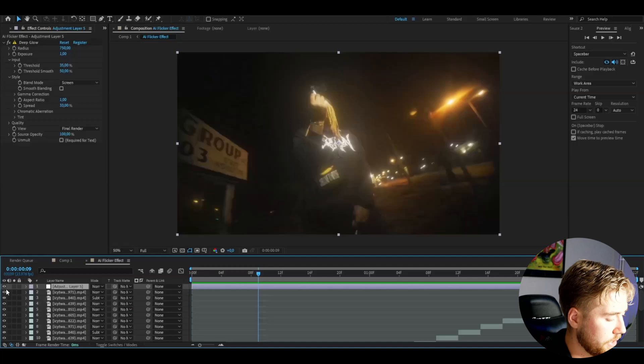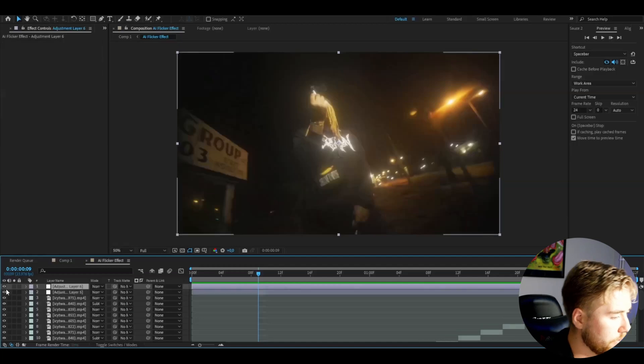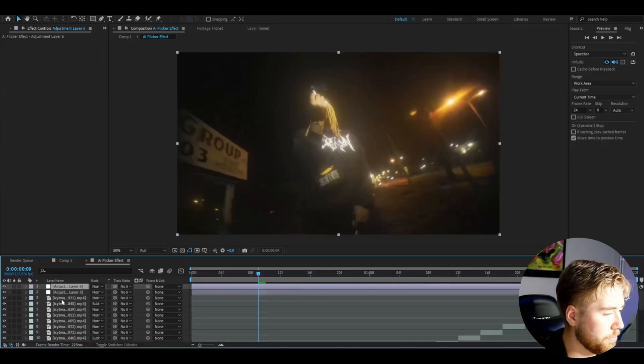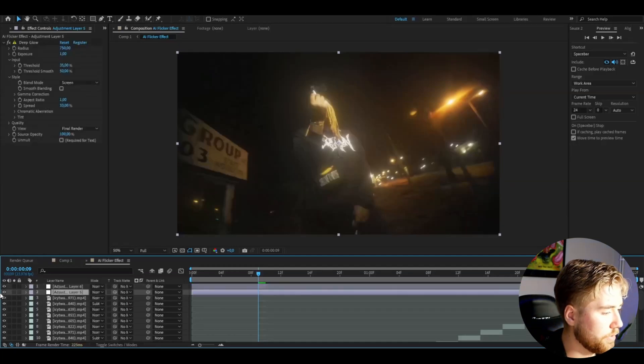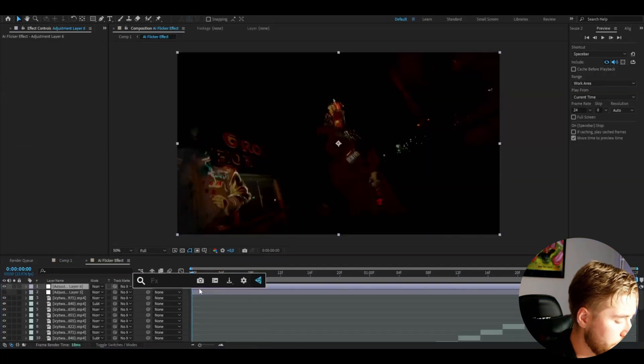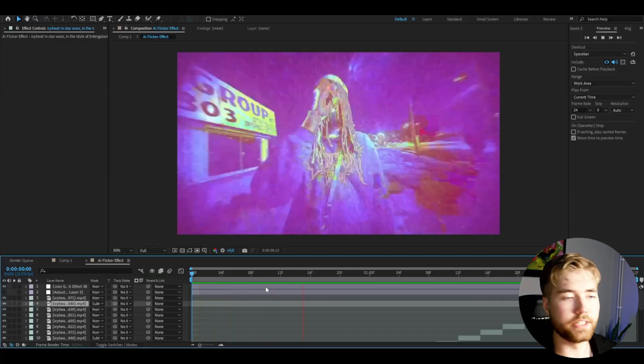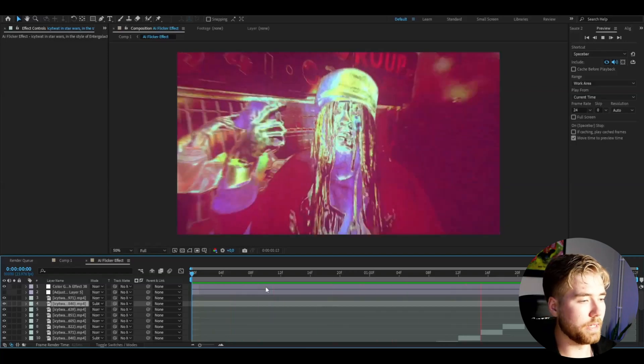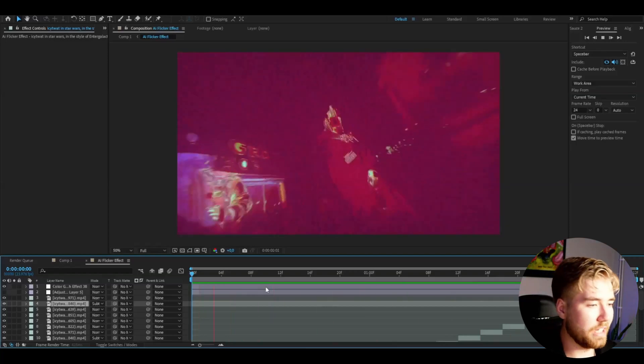And I'm going to be using the Color Glitch Effect 38. Make the adjustment layer, CTRL-ALT-Y. Make the Deep Glow one invisible and add it here. And this is the look you will be getting now.